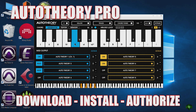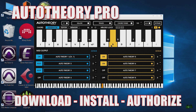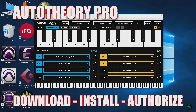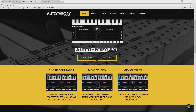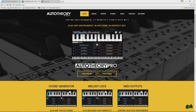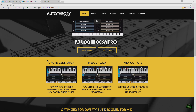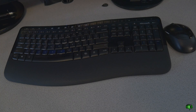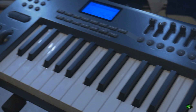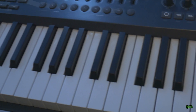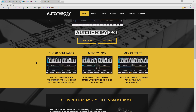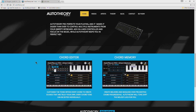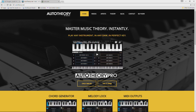In this video, we're going to download, install, and authorize Auto Theory Pro. Auto Theory Pro is a really cool program. It's not a plug-in, it's a sort of filter that goes between your MIDI keyboard and allows you to do things like generate chords, melodies, arpeggios, and all kinds of really cool stuff. But we're not going to demo this program in this video.